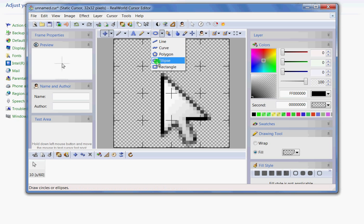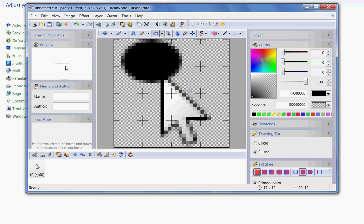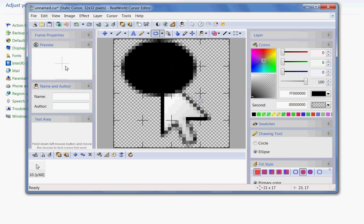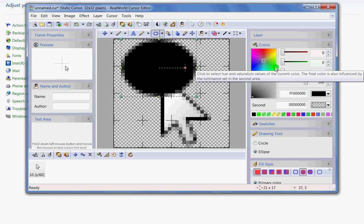We'll just get an idea, just somewhere over here, just like a nice little area. Okay, looks good. I'm going to go over here and select this green color there.